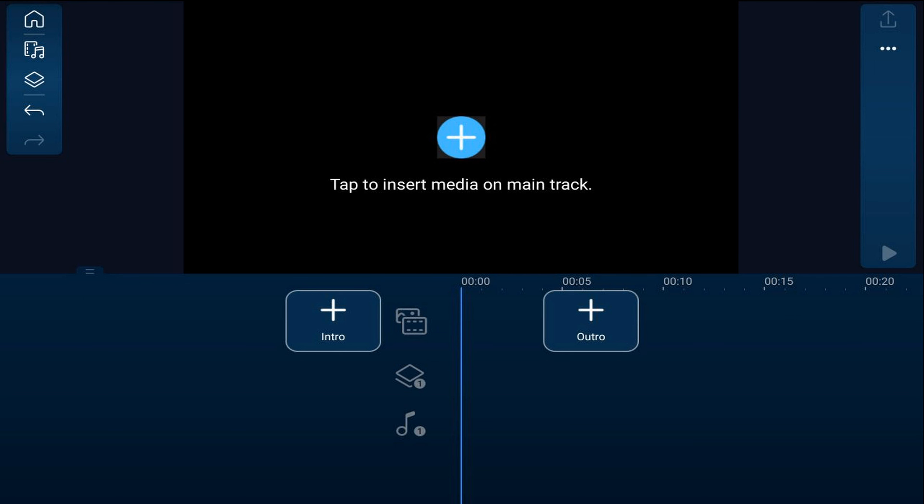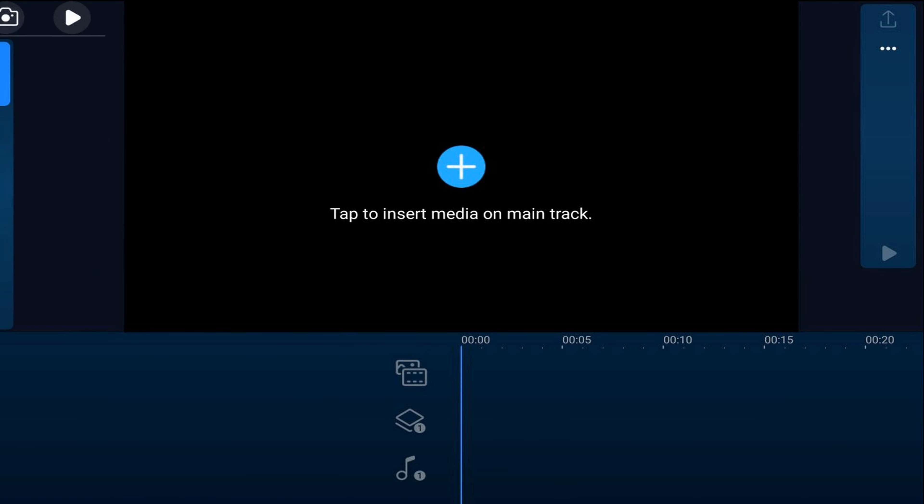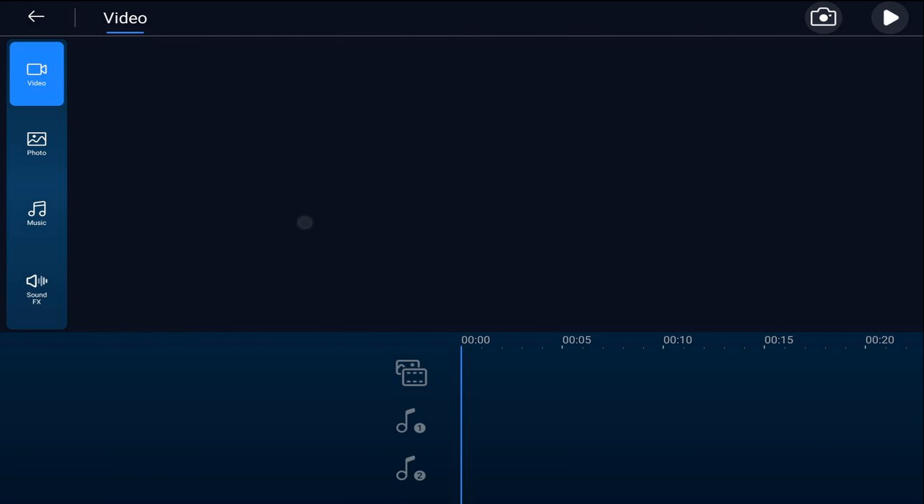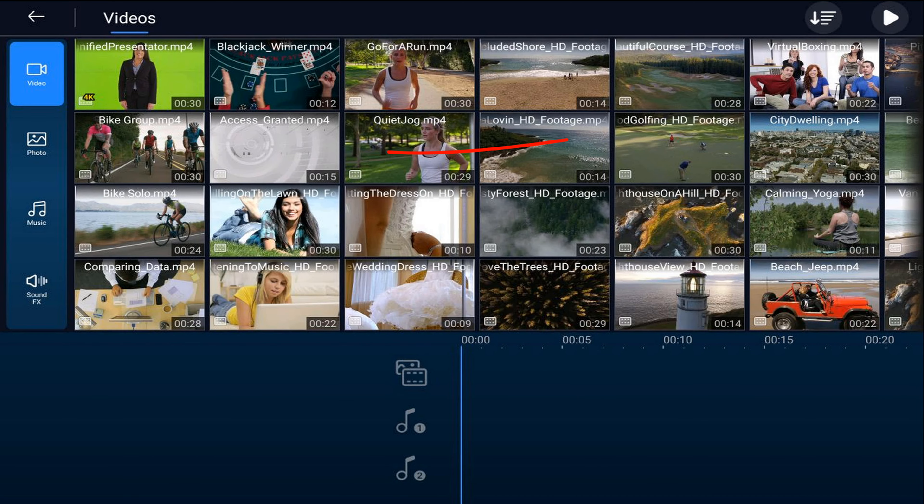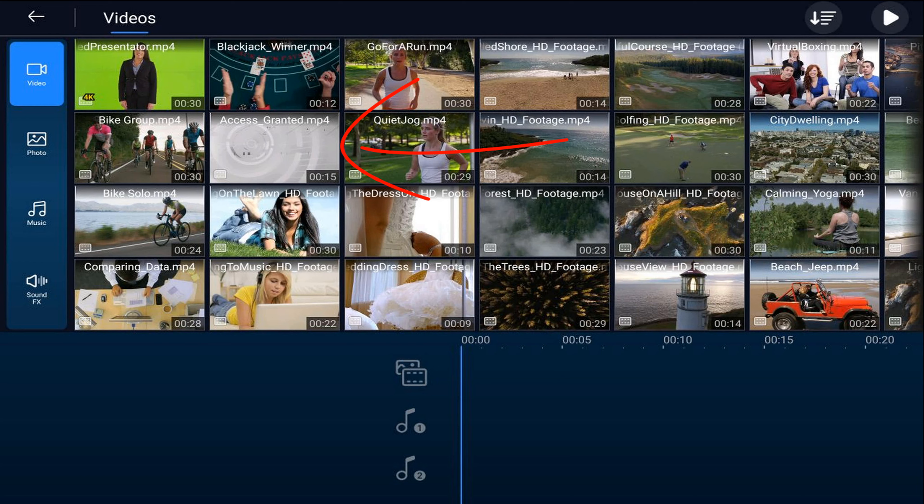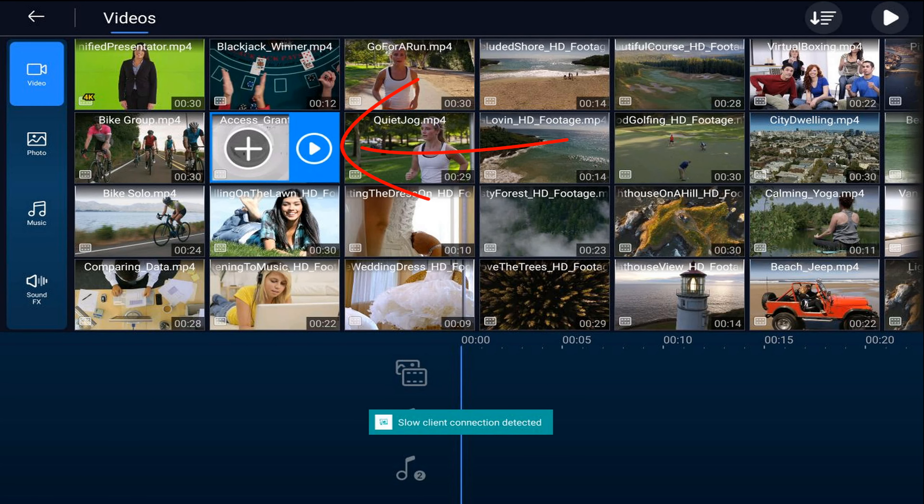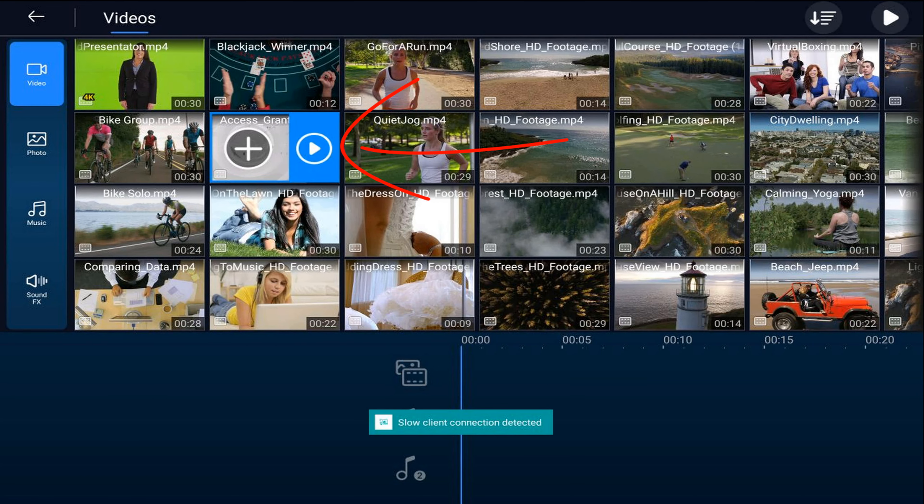To get started, we want to place our new background on the main video track. So tap on the media icon, make sure that you're on the video tab, tap on the location where the video is, tap on the video that you want to use as your background, and tap on the plus sign.